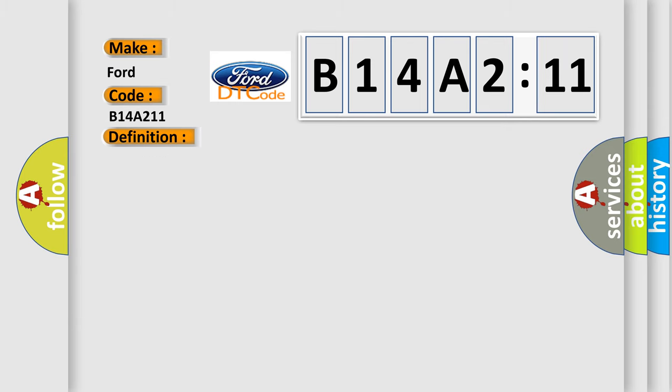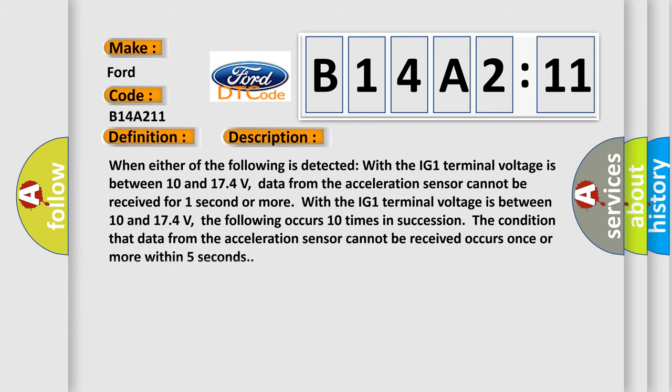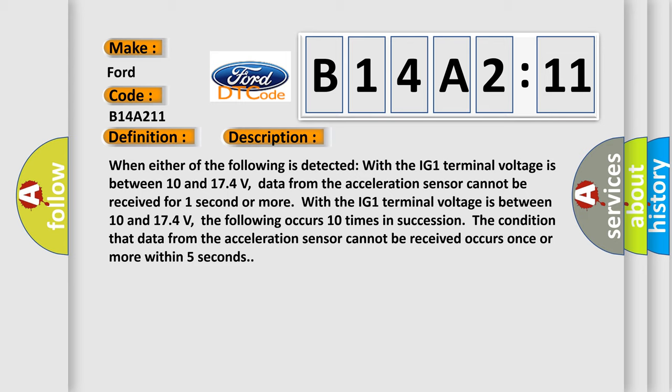And now this is a short description of this DTC code. When either of the following is detected with the IG-1 terminal voltage is between 10 and 174 volts, data from the acceleration sensor cannot be received for one second or more.